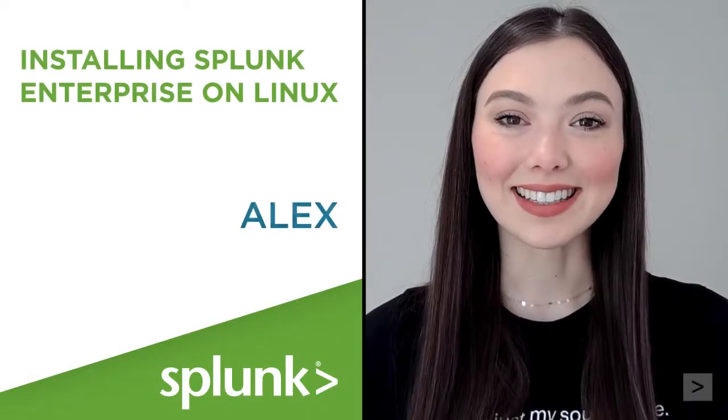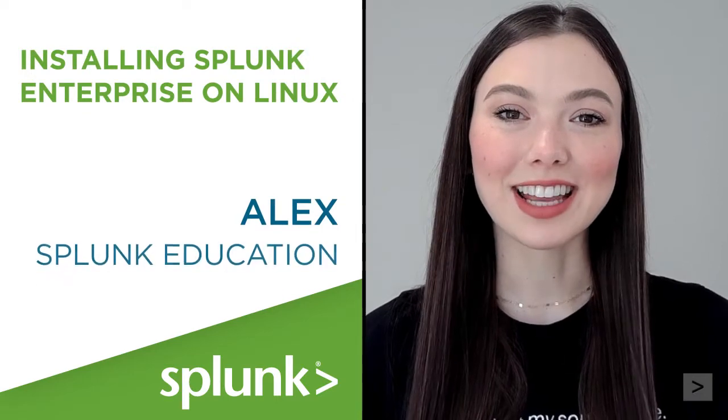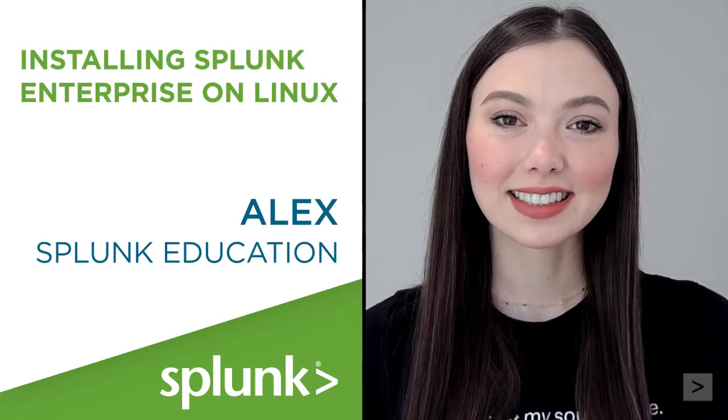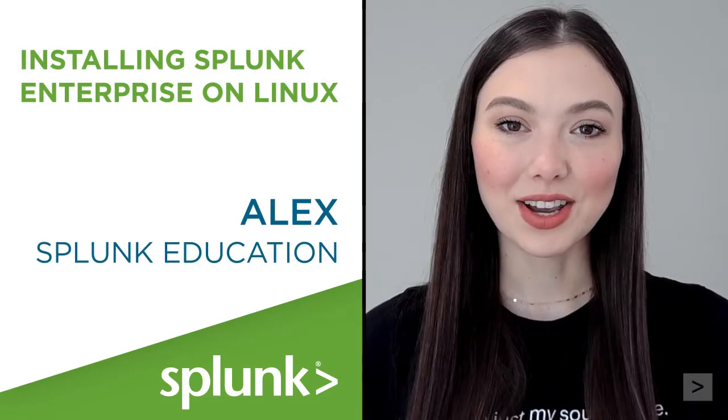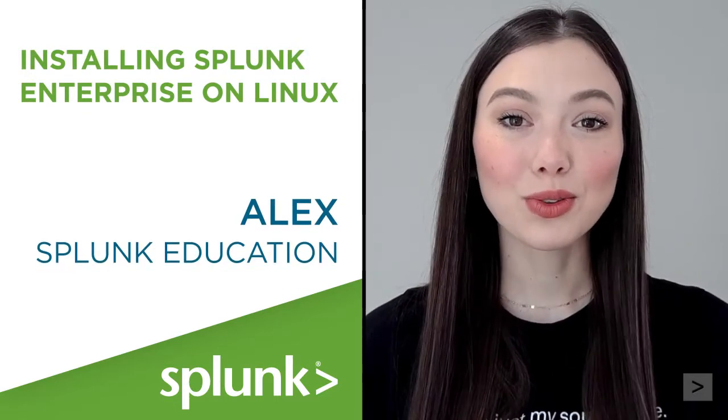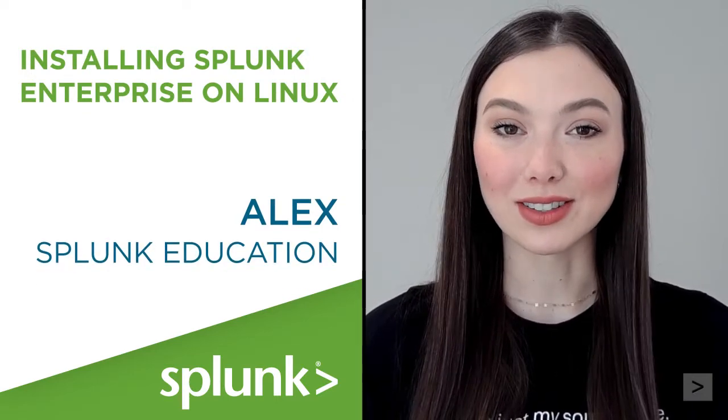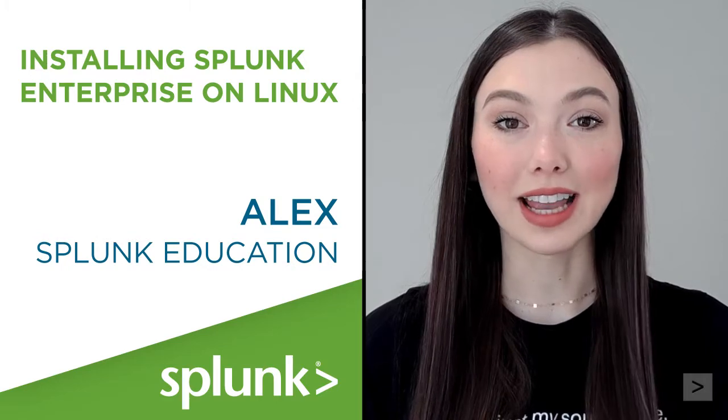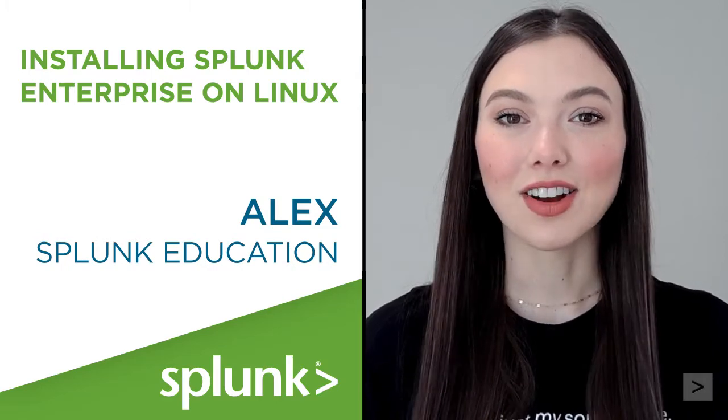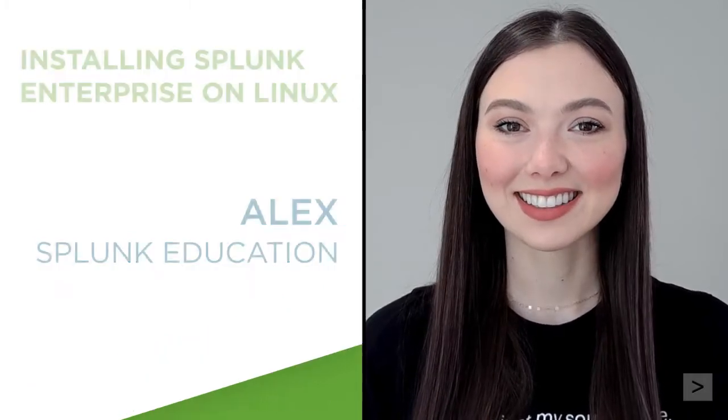Hello, it's Alex with Splunk Education. In this video, I'll walk you through the steps of installing Splunk Enterprise on Linux.